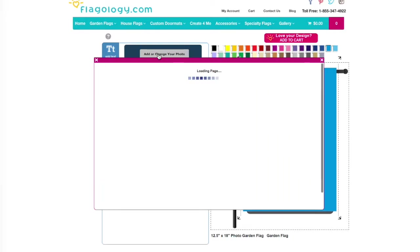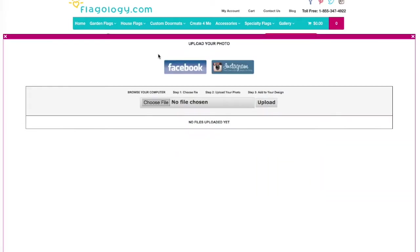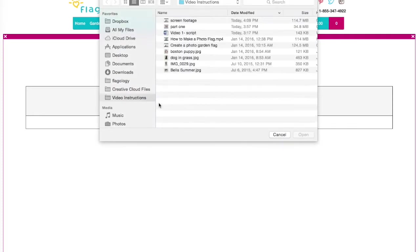First, click Add or Change Your Photo, and here you'll be able to upload from Facebook, Instagram, or your own computer. We're going to do our own computer, so we're going to click Choose File.